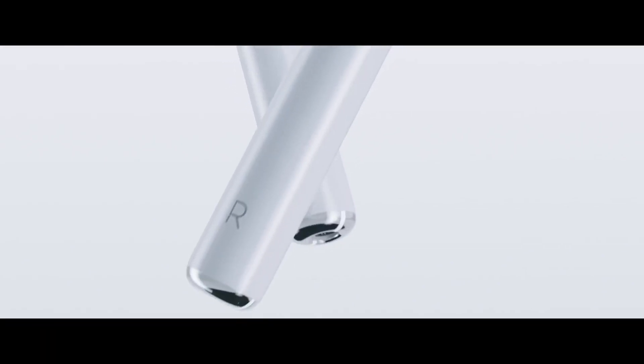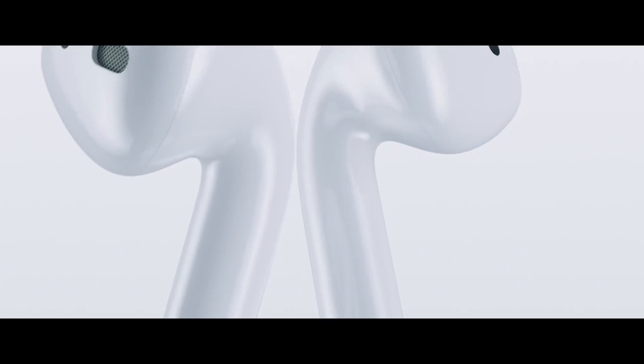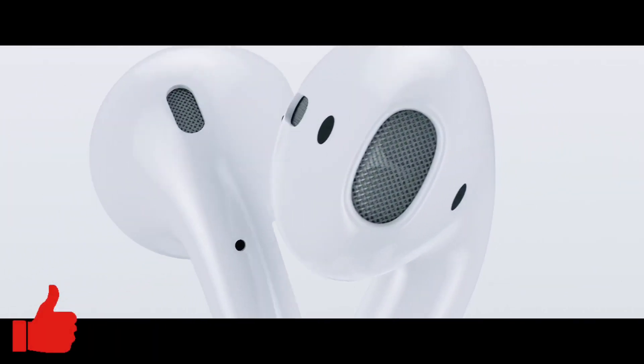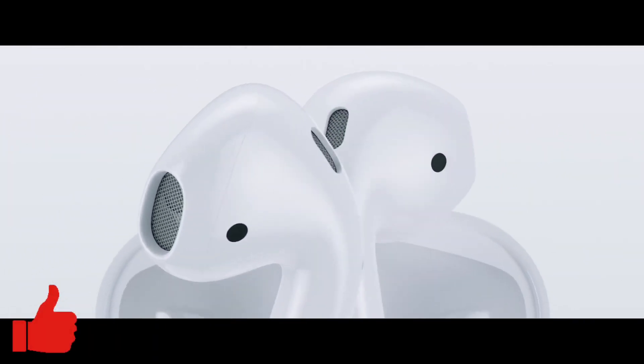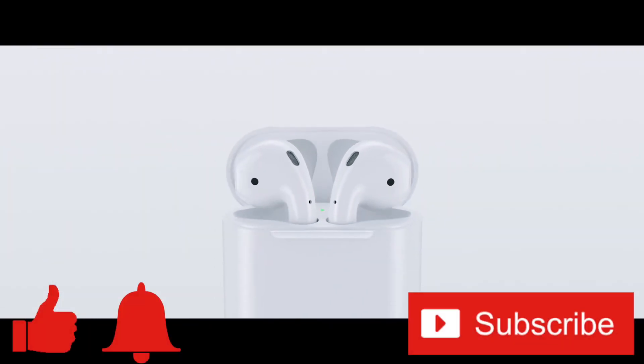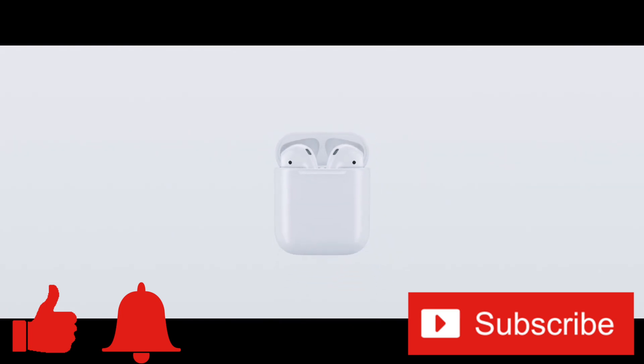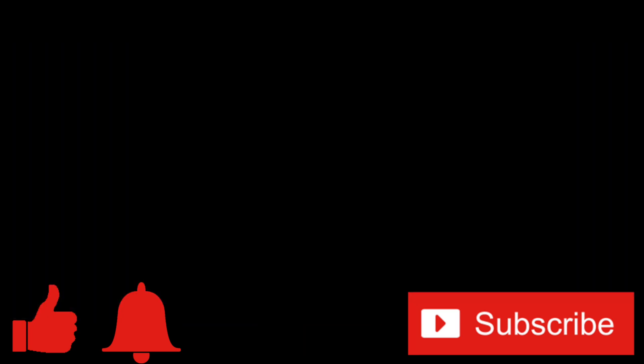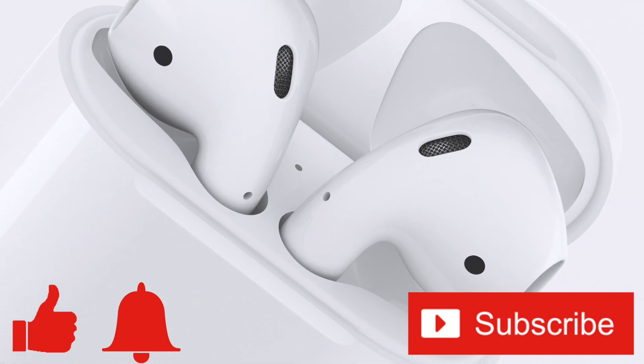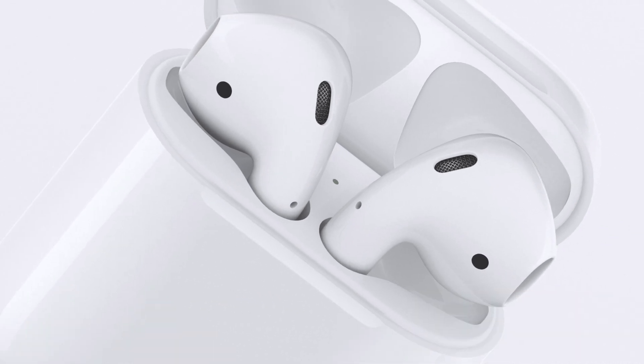If you enjoyed this video or found it helpful, feel free to give it a thumbs up. And while you're down there, don't forget to ring that bell and subscribe to the channel for more tech videos, including tech how-tos every week. As always, thanks for watching and we'll see you in the next one.